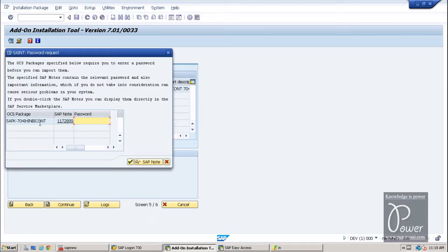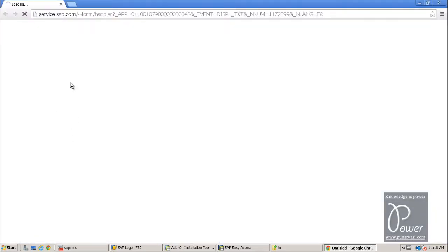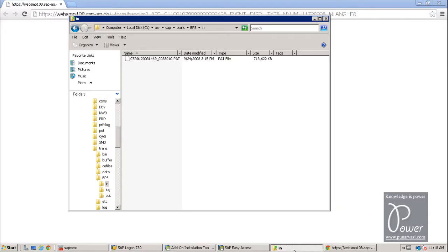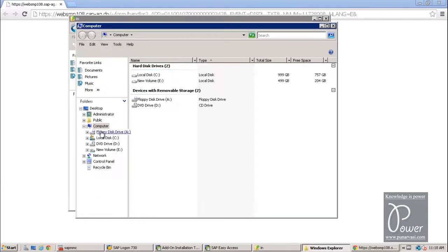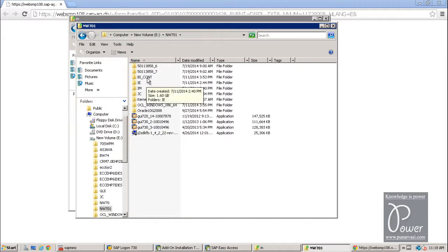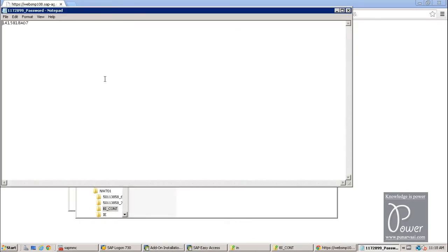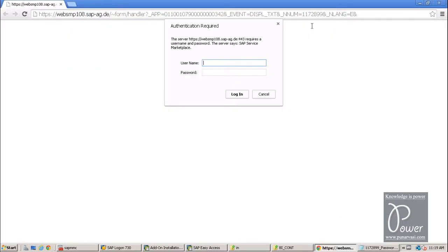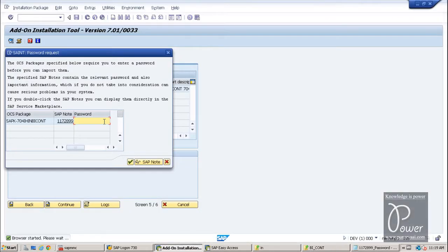And it is ready to install. Click on the continue. And you want to add modification adjustment to transports to the queue. Click on the yes button. And there are no modification adjustment transports of hitting the installation queue. Click on the continue button. And the password. You have to enter for this note. Means you have to read this particular note before installing any add-on. Before installing this particular add-on. In this particular note, the password is mentioned. I am clicking on that. Browser will be started. You have to enter your S user ID and password.